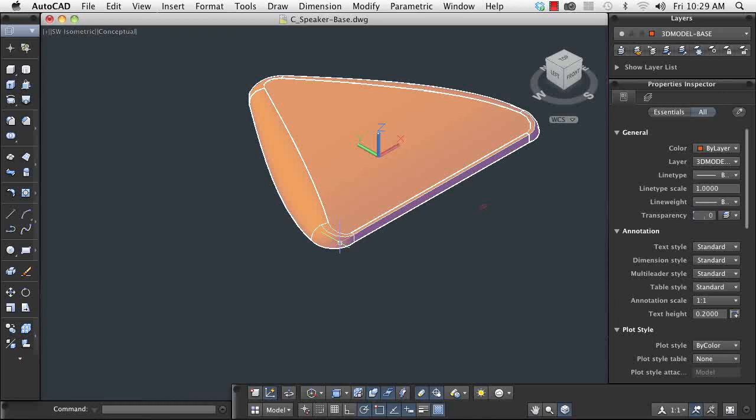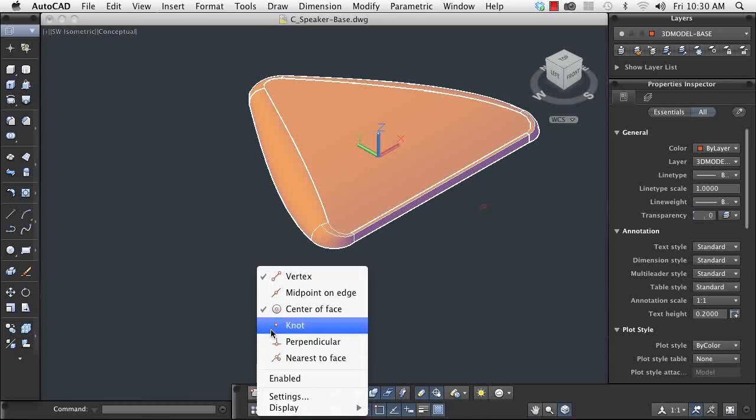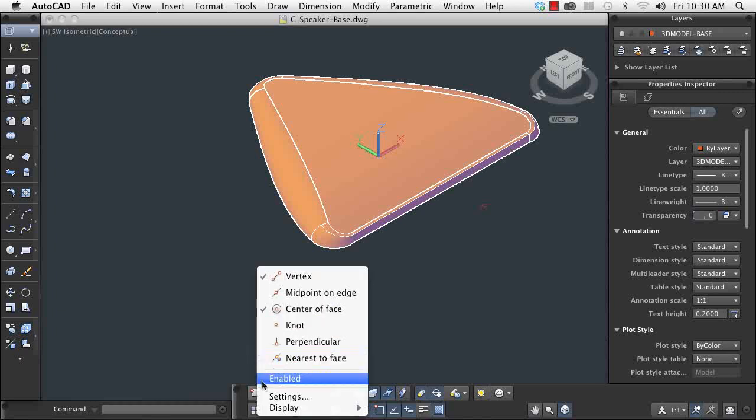Now I'm going to cut a pocket out of the front of my base, starting at the center of the back face. In order to do this, I can enlist the help of AutoCAD's 3D object snaps.